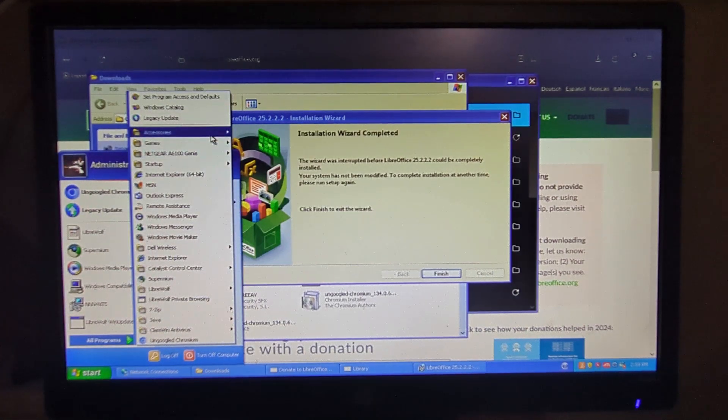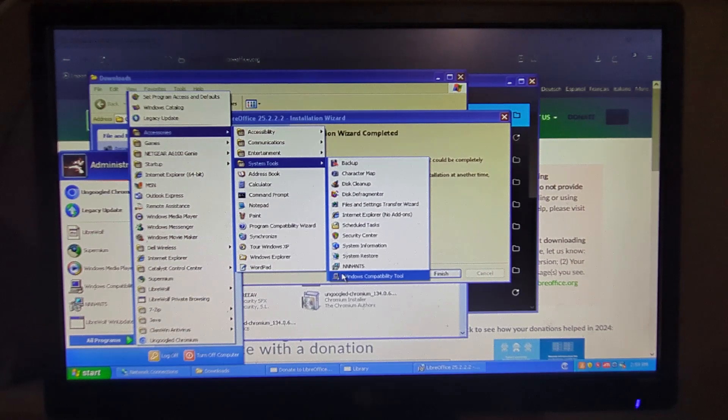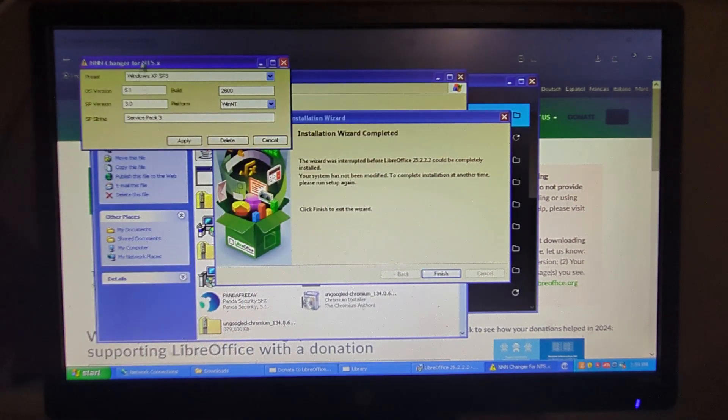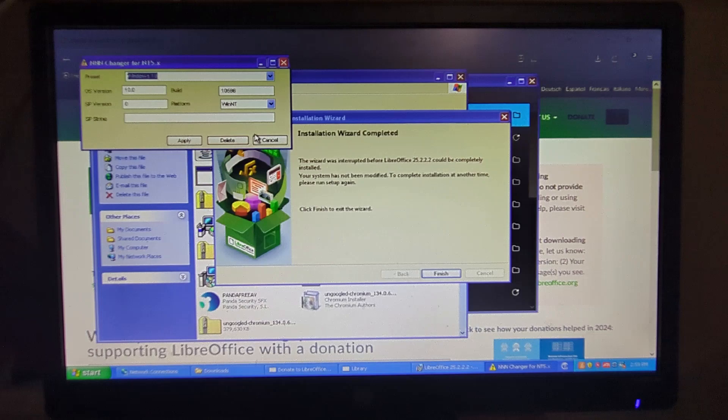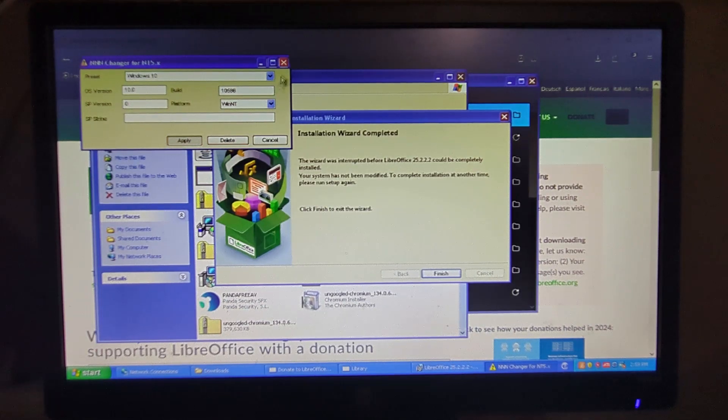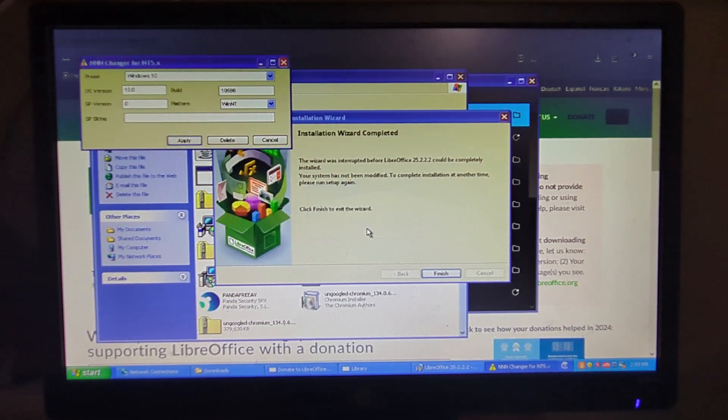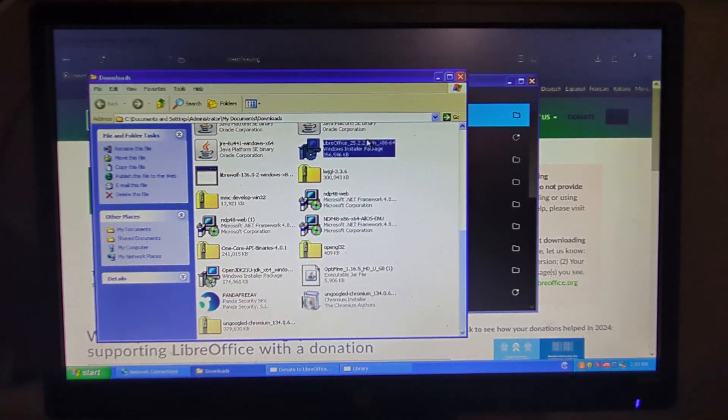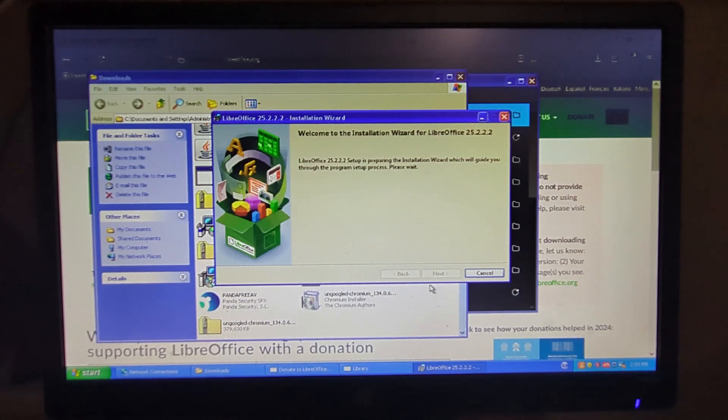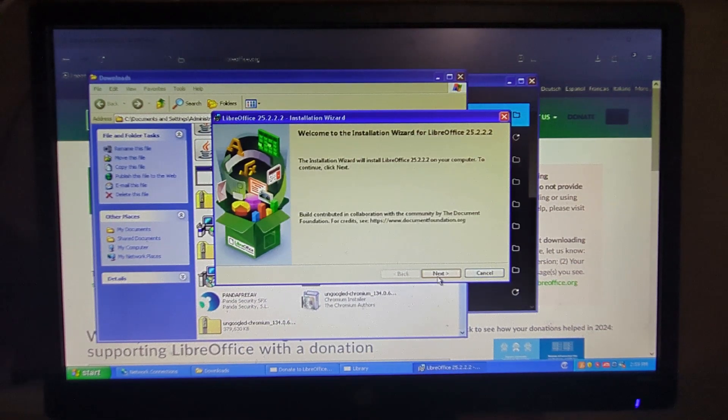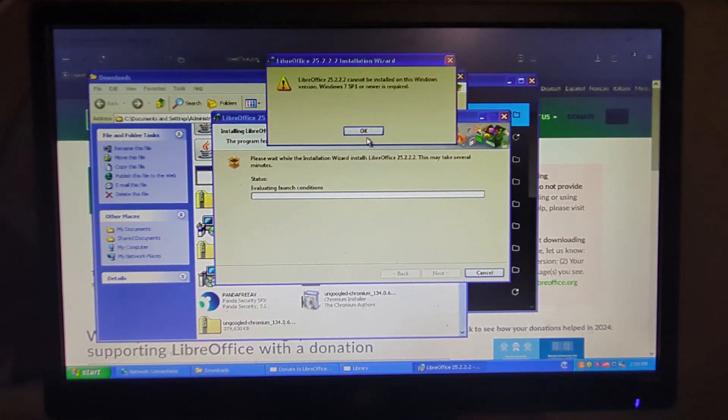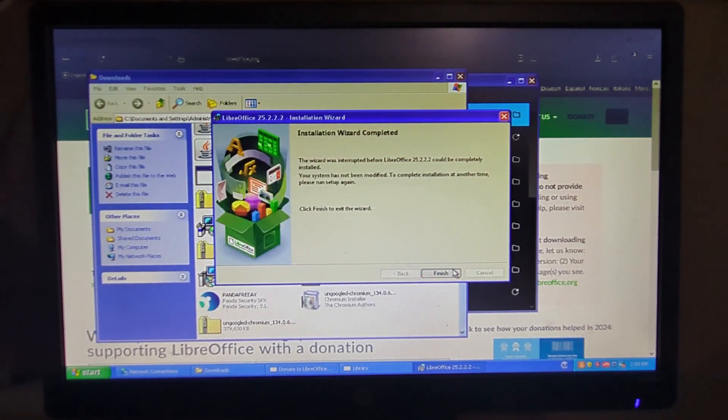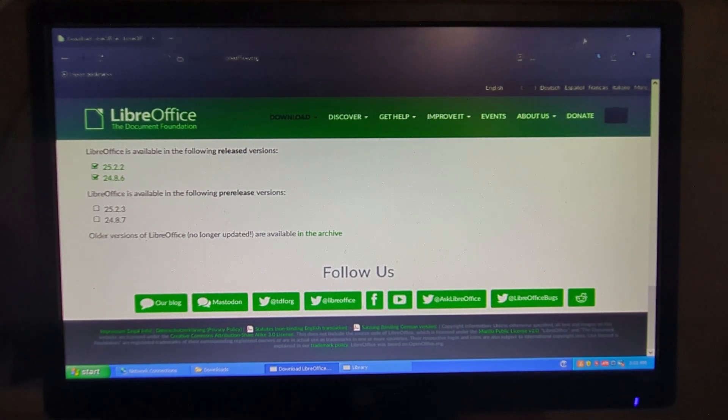And let me run the other compatibility tool. This one we'll set it to Windows 10, Apply. And we can try one more time. Nope, it does not want to install. No, LibreOffice does not work.